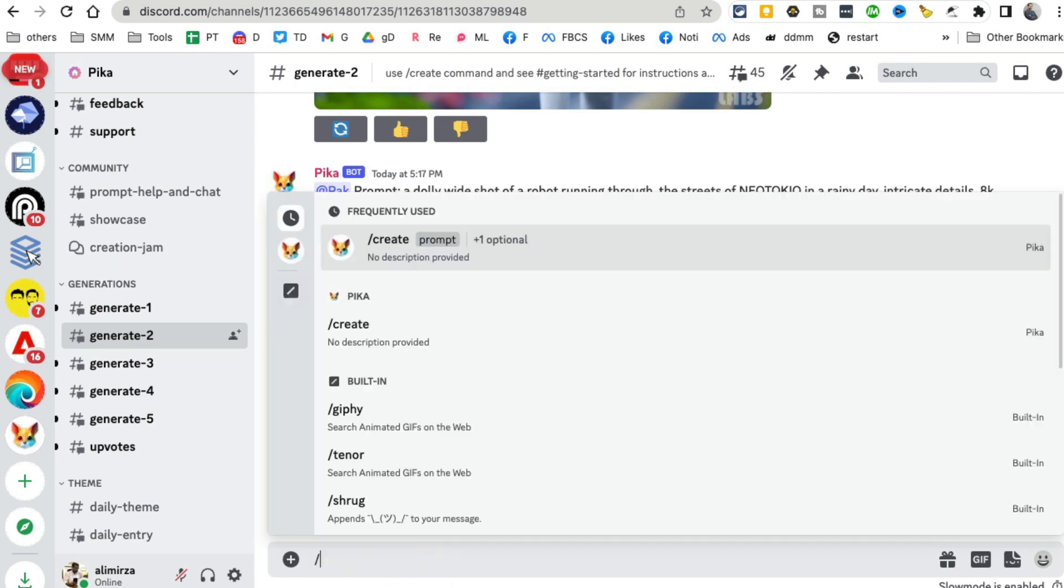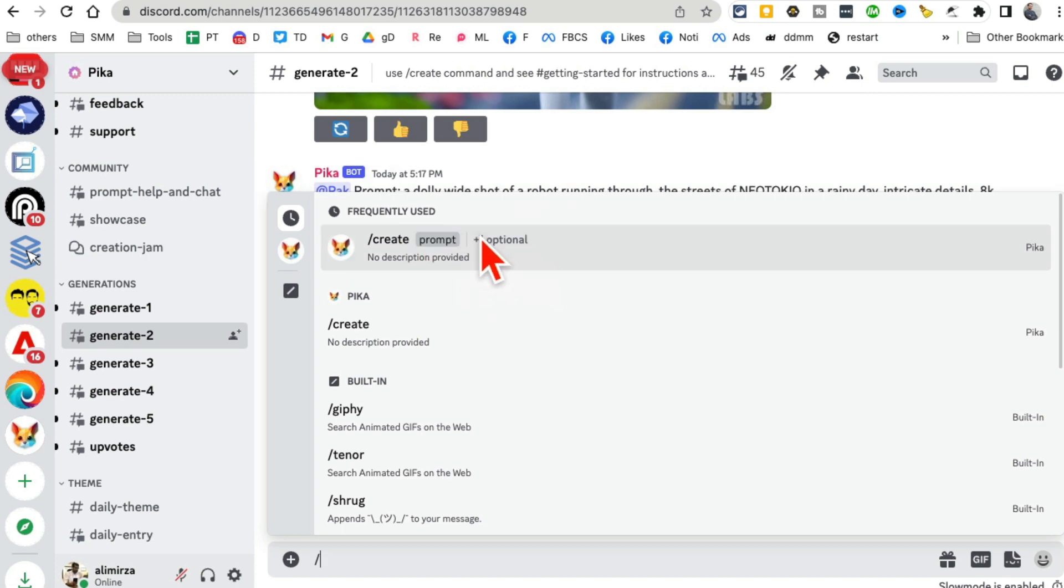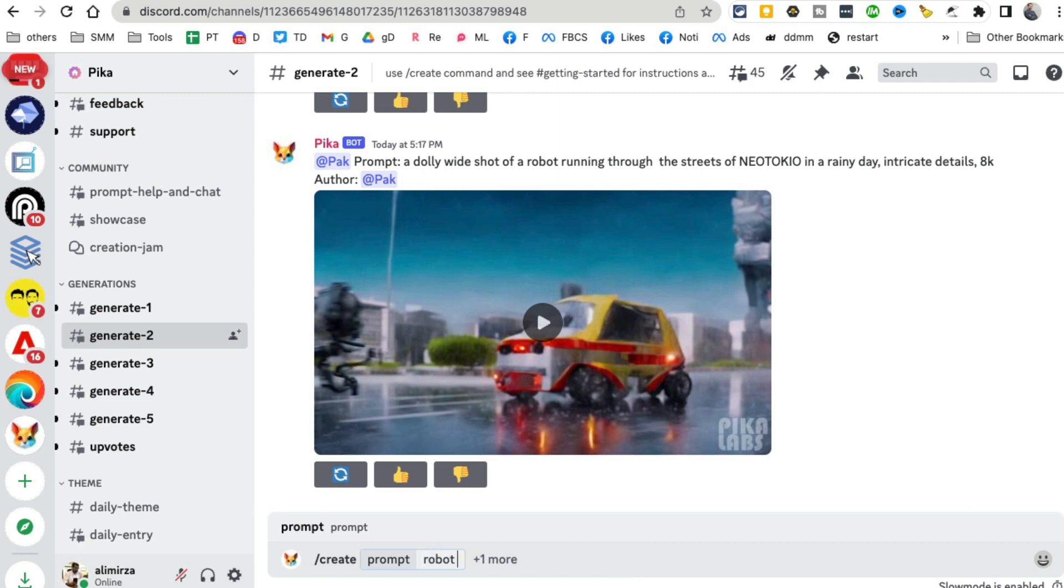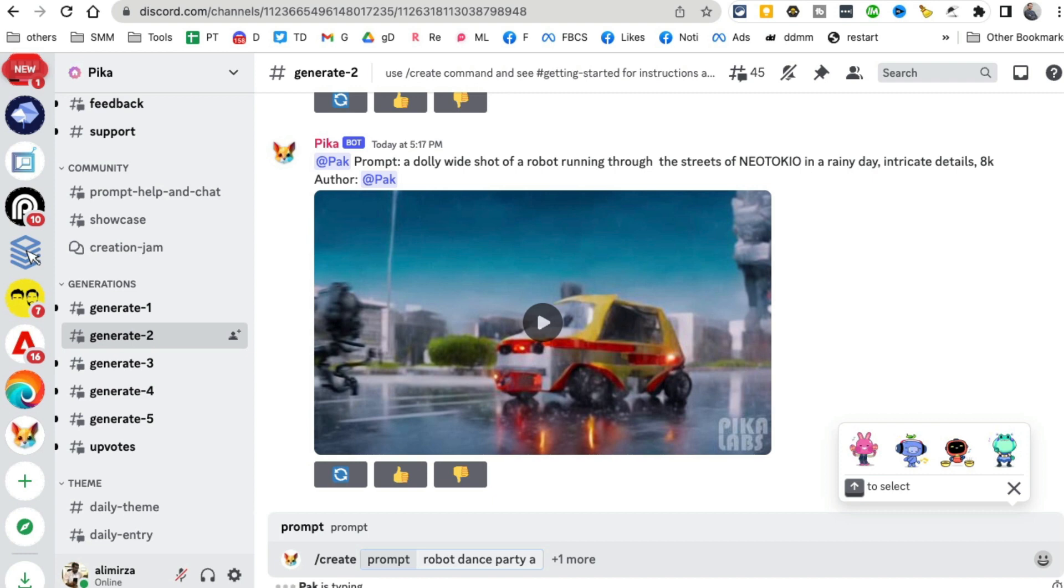Prompt, create, and then you're going to enter your prompt here. So I'm going to say 'robot dance party, fun dance party.' Let's do that. And here you go, it is working.